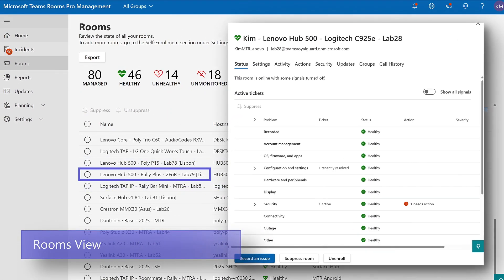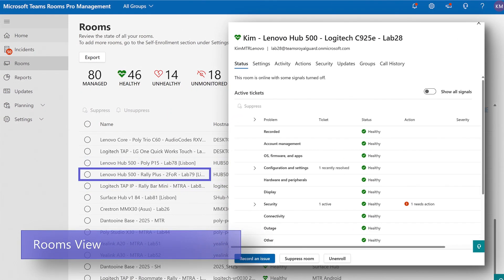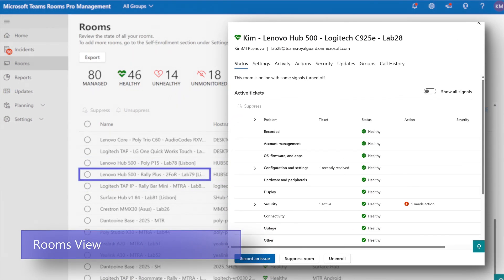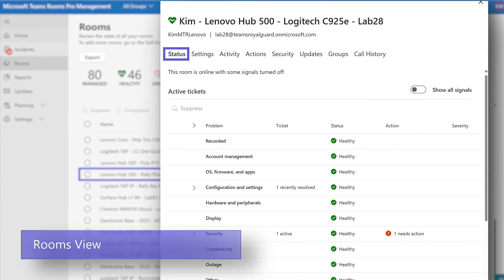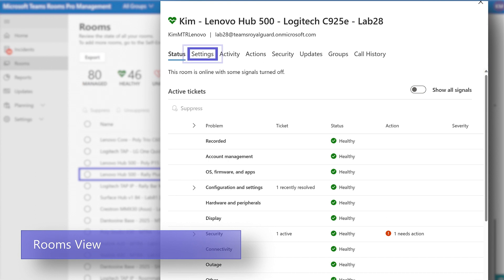By clicking on any room, a deeper dive about that room is presented with the status of all signals being monitored on the room, all of the settings on the device, and any activity that is a result of actions run on the device.